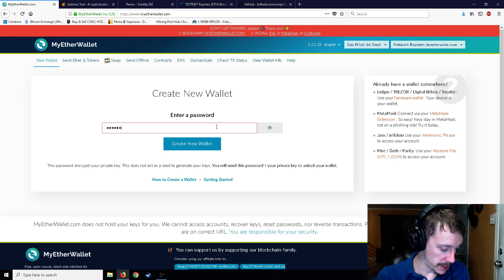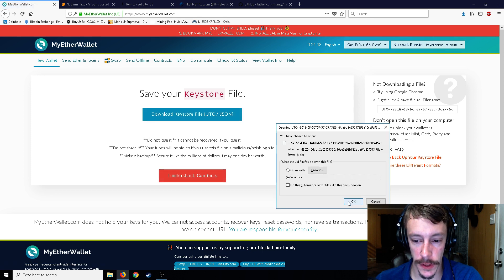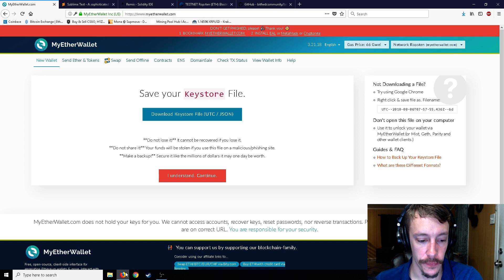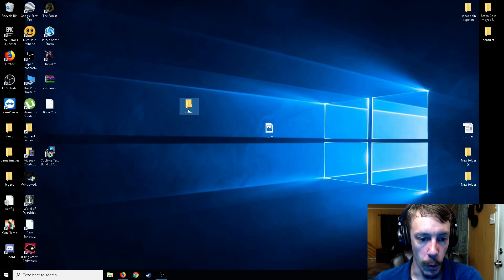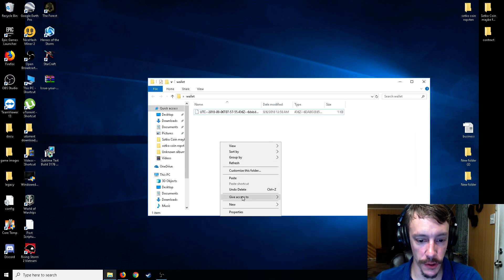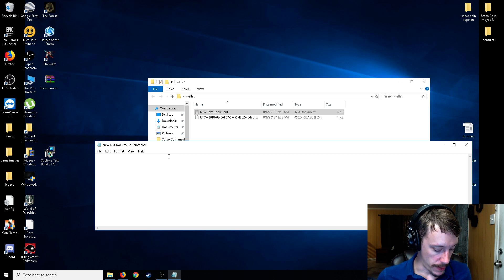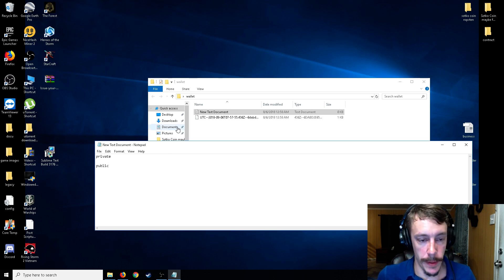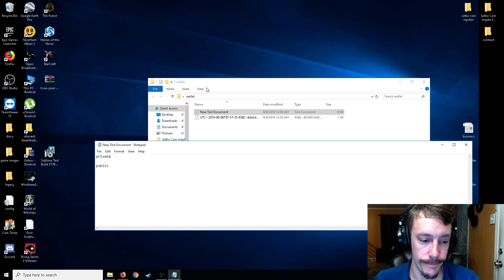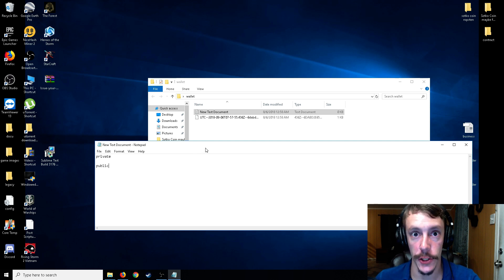We're going to make a password — it can be whatever you want. Click create wallet, then download the keystore file to your desktop. What I like to do is make a folder for the wallet and throw that keystore file in there, then right-click and make a text document to store the private key and public key. Remember, don't really store your wallet information on your computer if you have anything important in there. If it actually has Ethereum or real coins on it, put it on a thumb drive or a hardware wallet like Trezor.